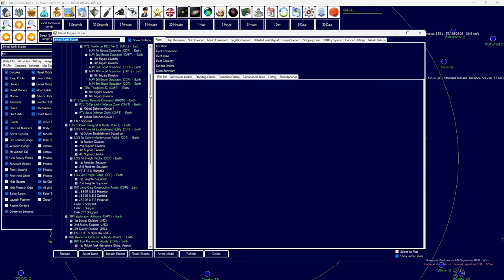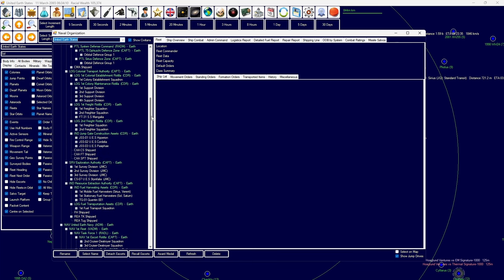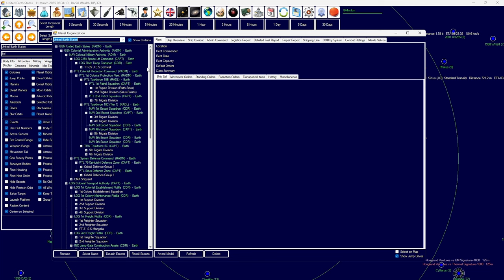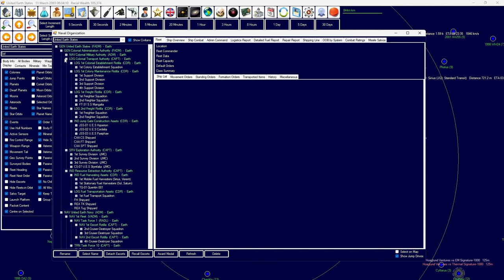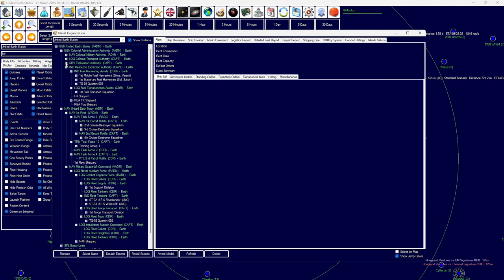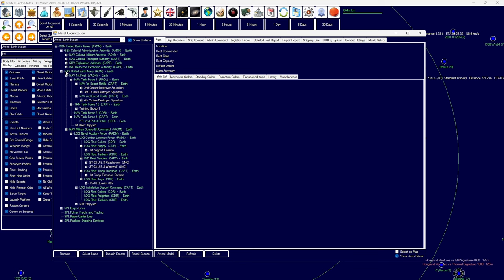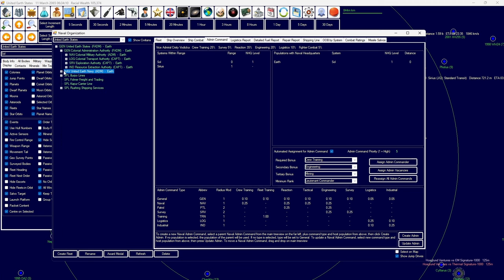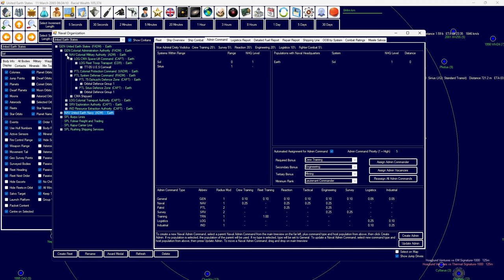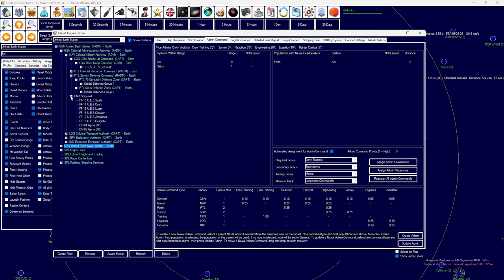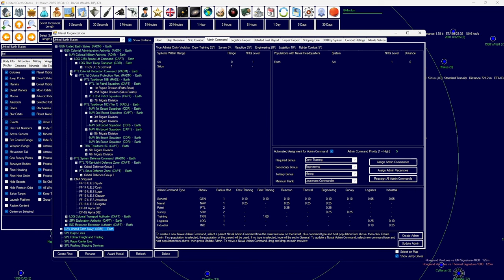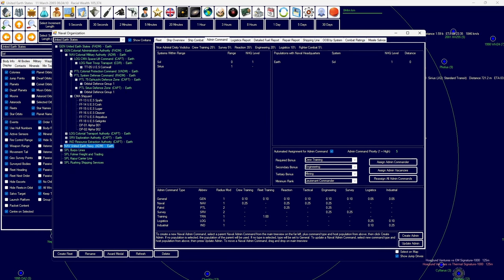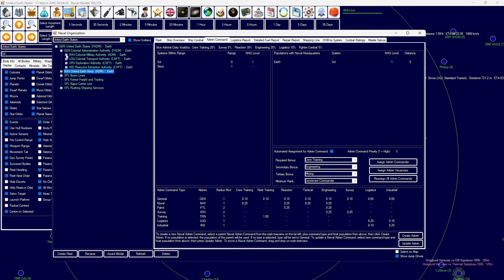I also redesigned the naval command structure, and so we now have two distinct parts of our forces. We have the United Earth Navy, which has our primary combat forces, and then we have the Colonial Military Authority, which has our planetary defense, colonial protection, escort squadrons, patrol squadrons, and also their own fleet troop transports under the Colonial Military Authority, which is subservient to the Colonial Administration Authority.